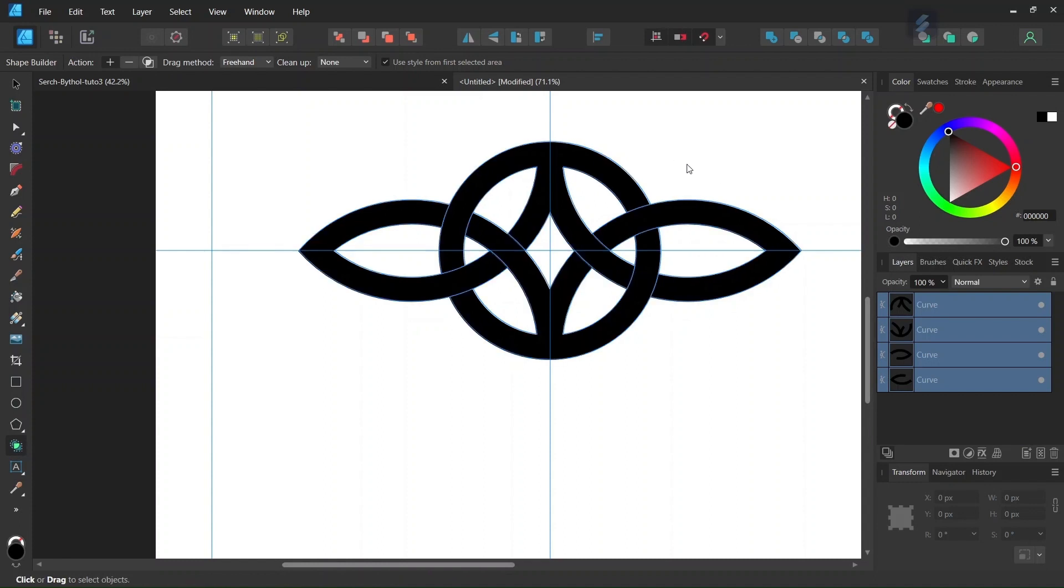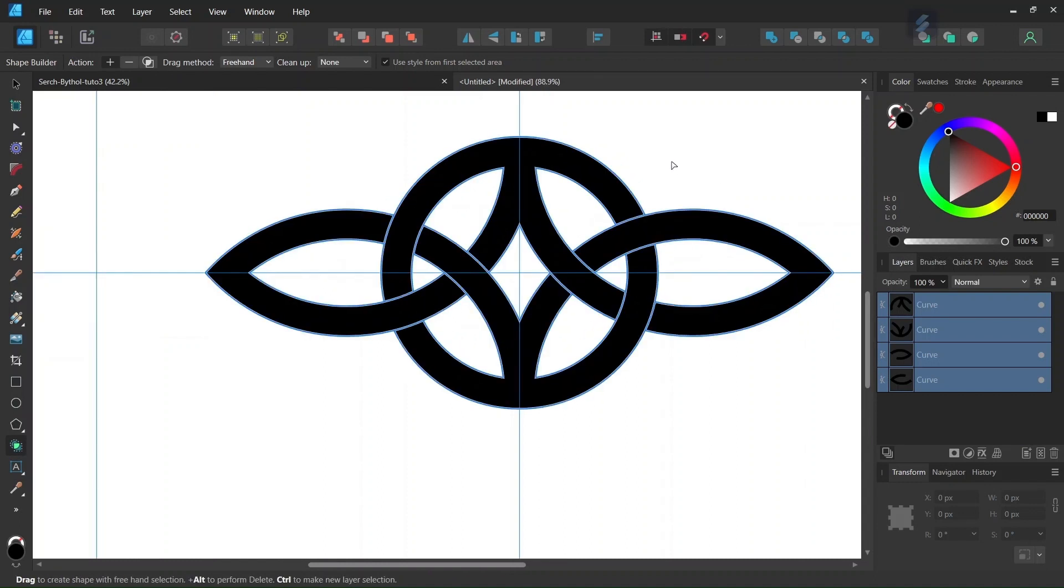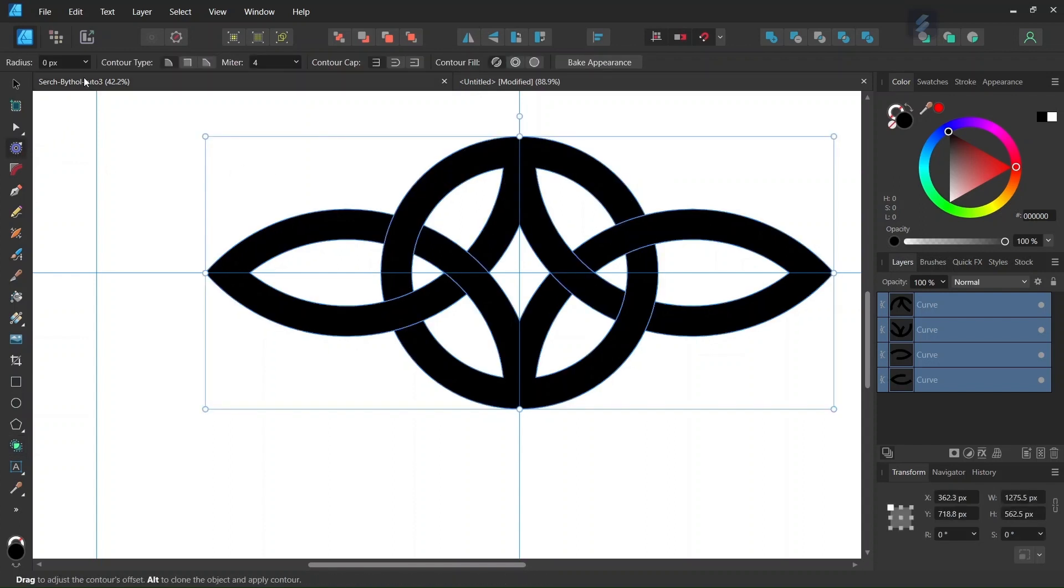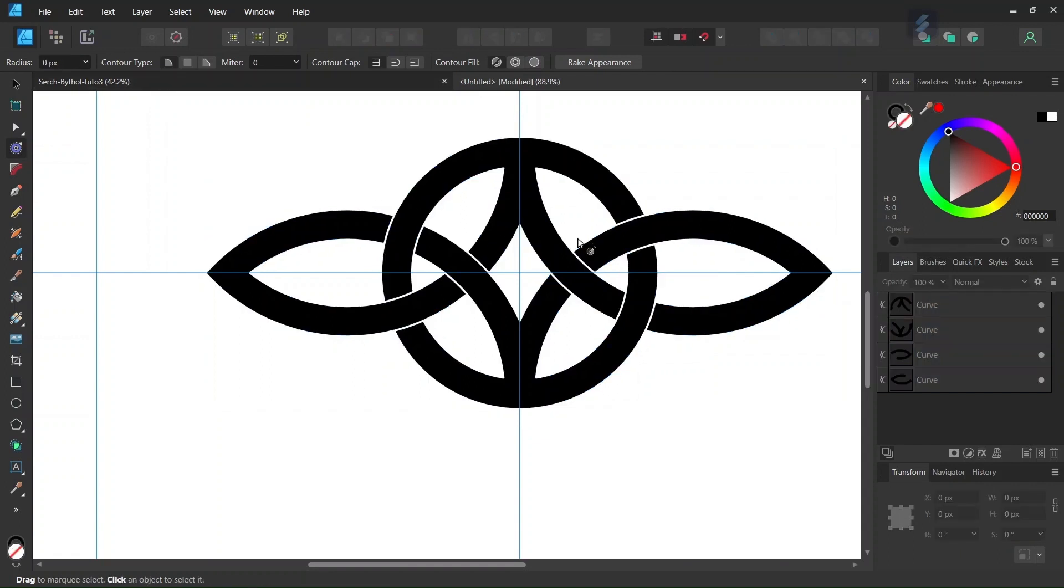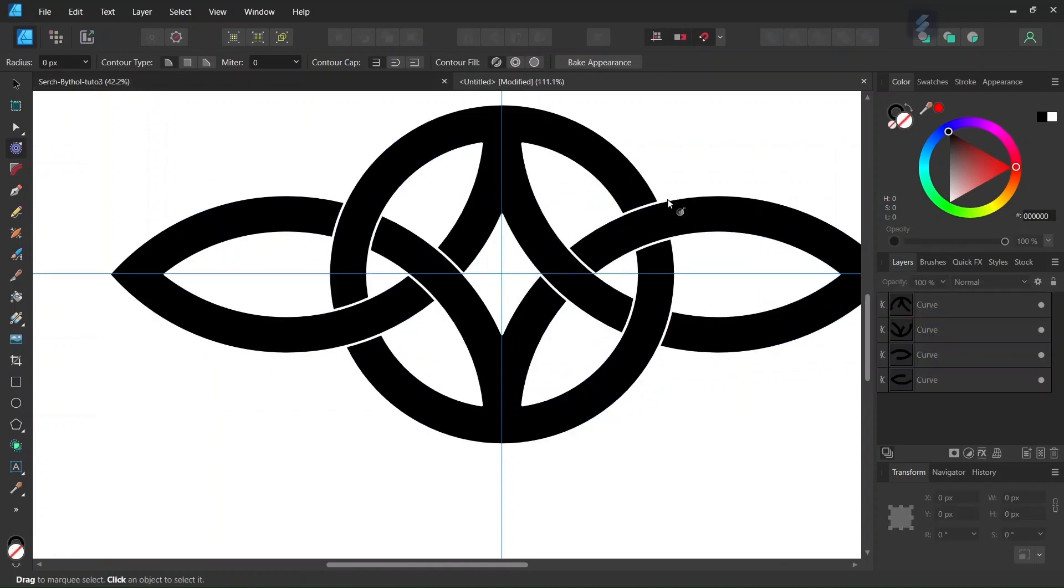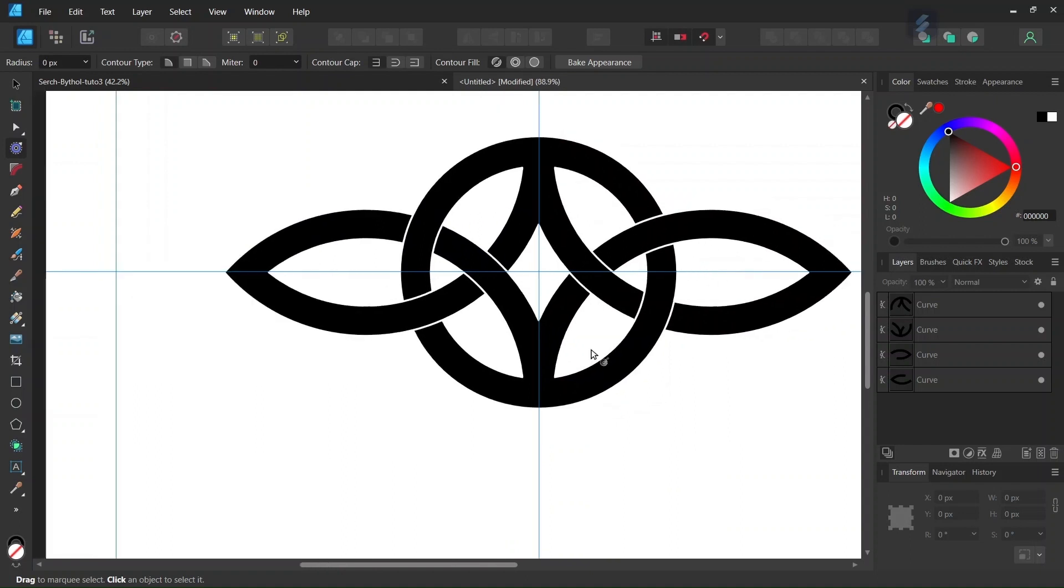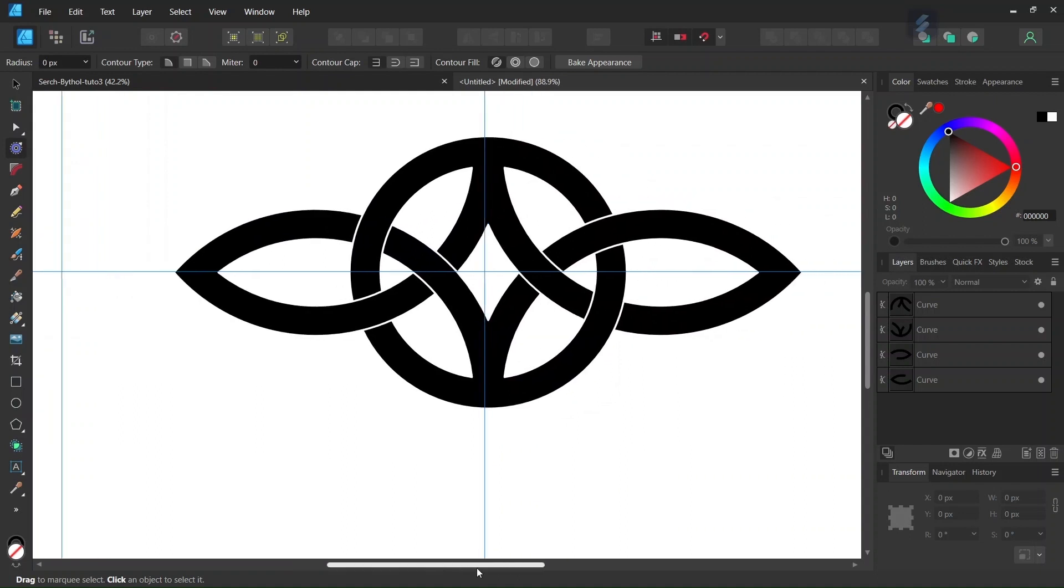So the next step is going to be to create the small gaps between the elements. So we are going to do it with the contour tool. We take the contour tool and we are going to lower the radius. We set it to minus two. And as you can see that creates the small gap between the elements of the figure.